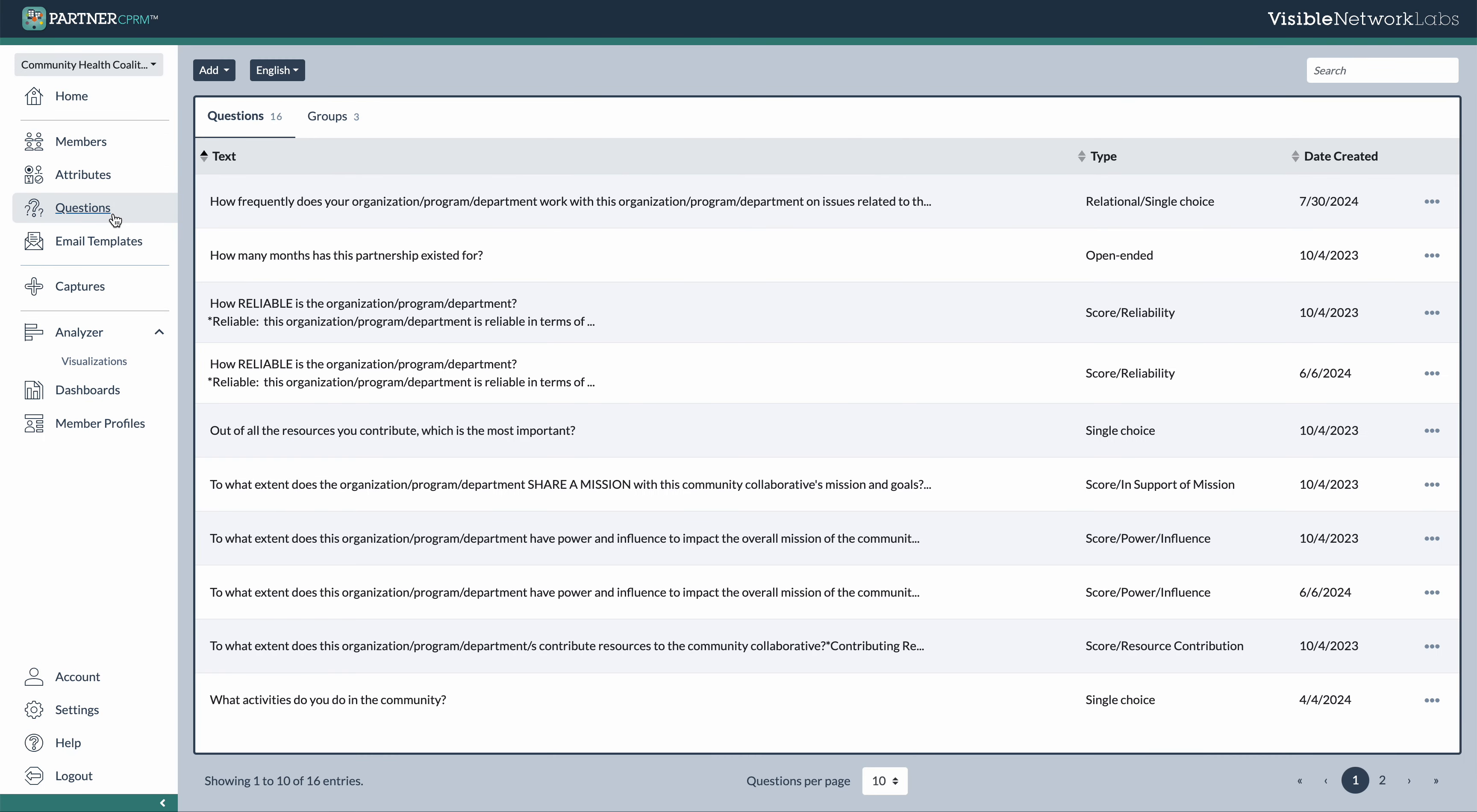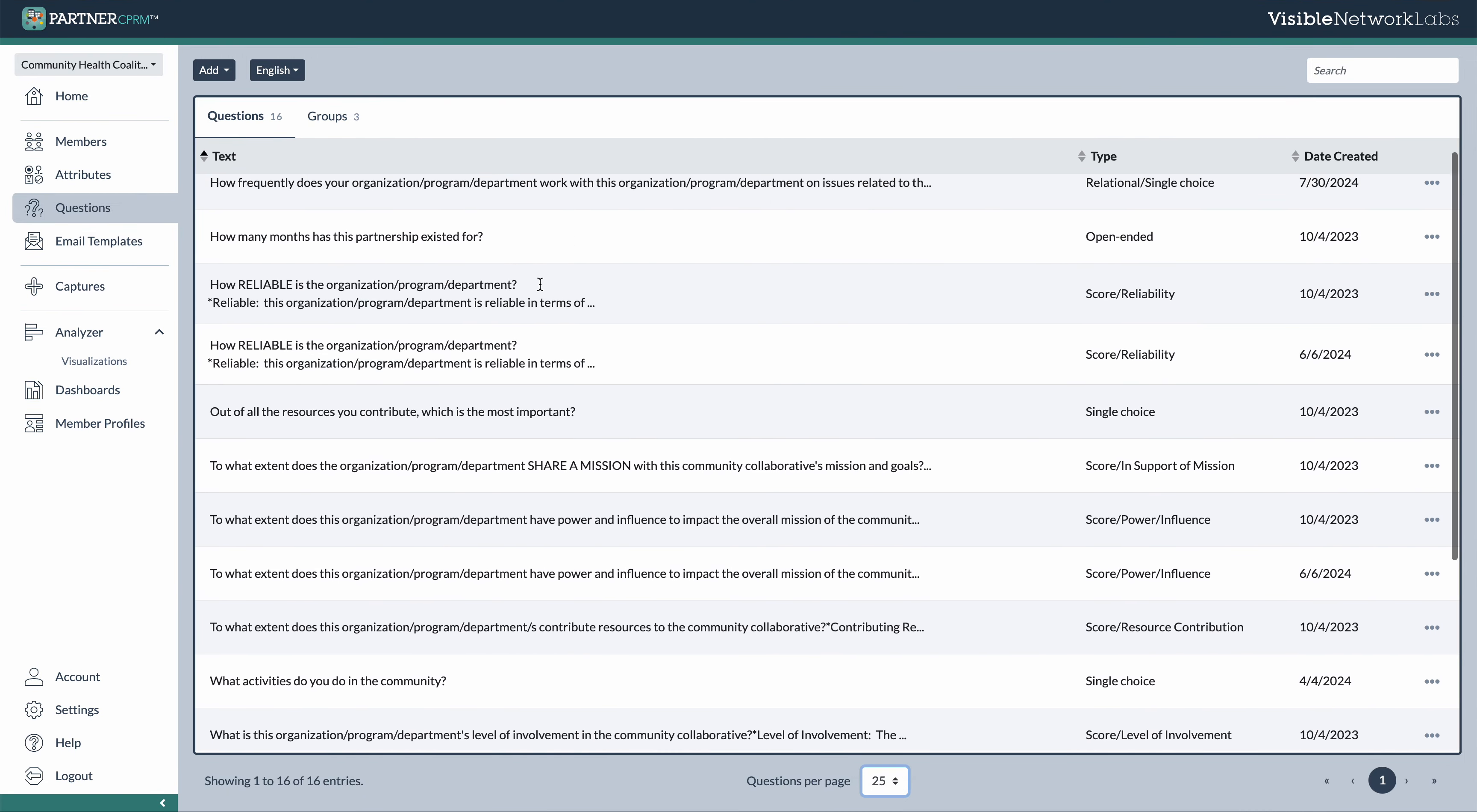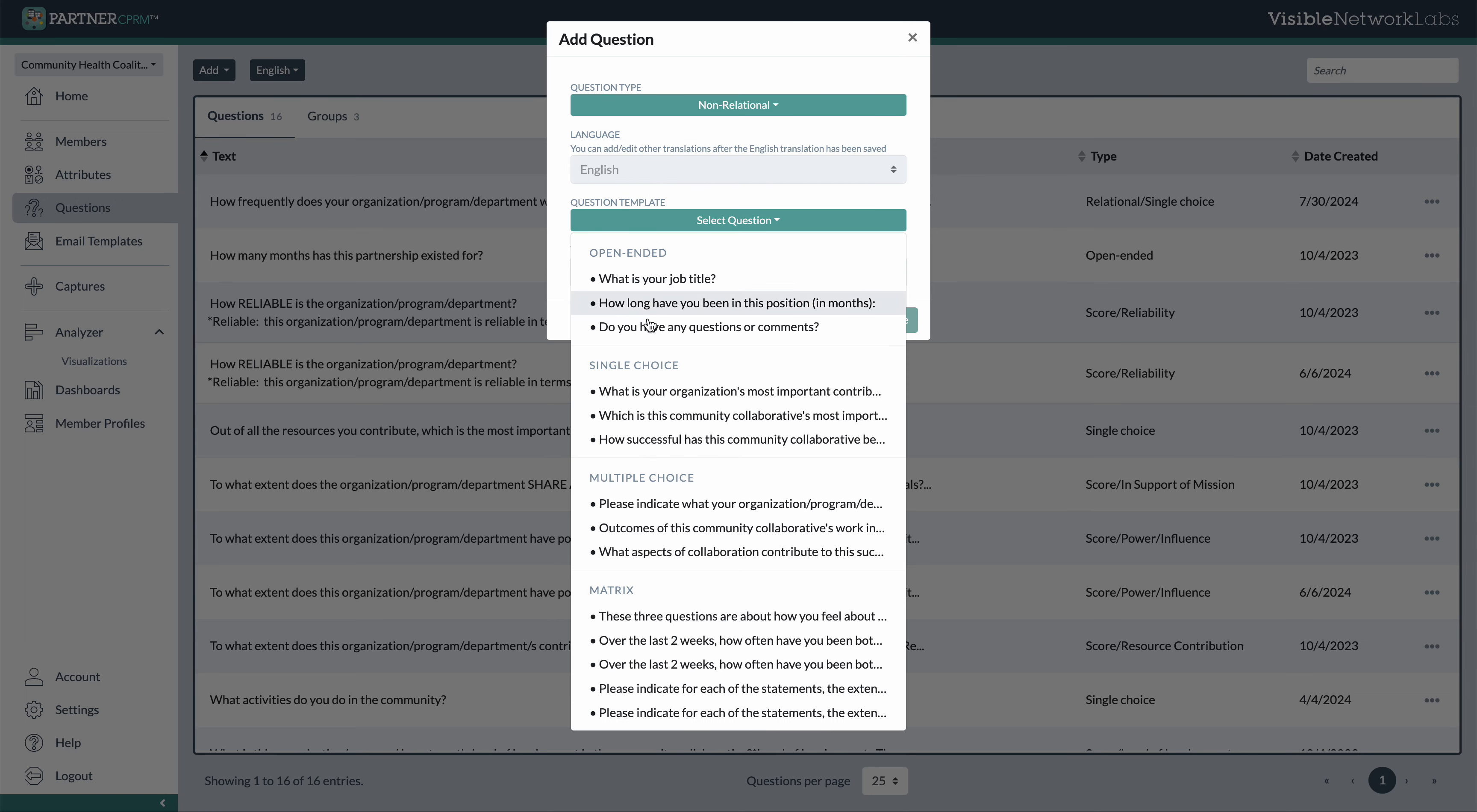In the questions library, we have a lot of different questions that we can use to collect data and information from our partners. So one of the nice parts about the platform is that it comes with a lot of built-in template questions that we provide, both relational questions that gather network data as well as just non-relational data, which is what you're probably familiar with.